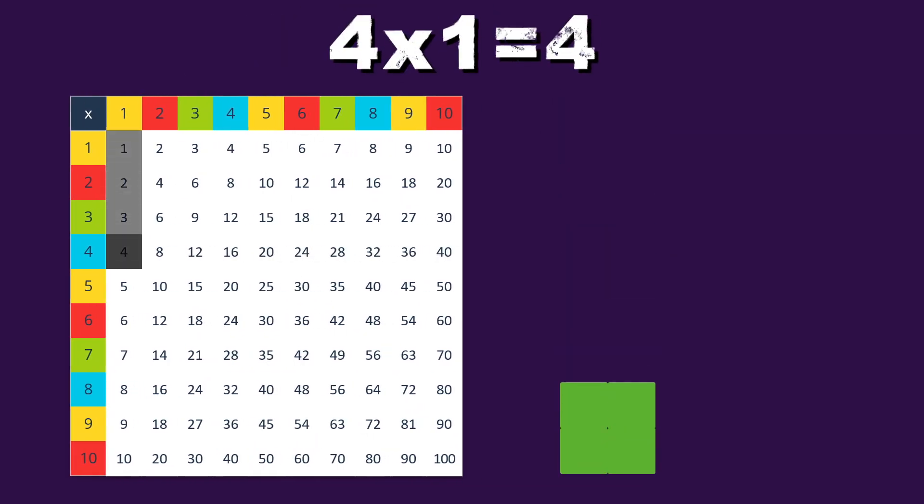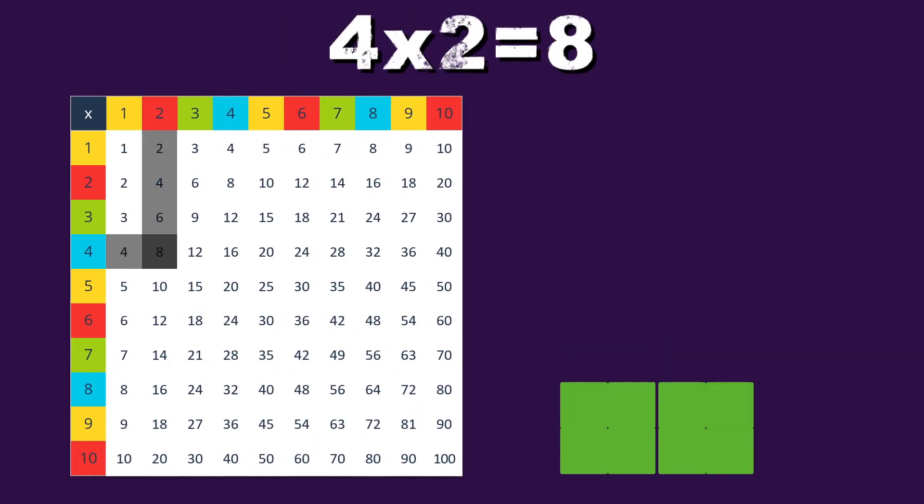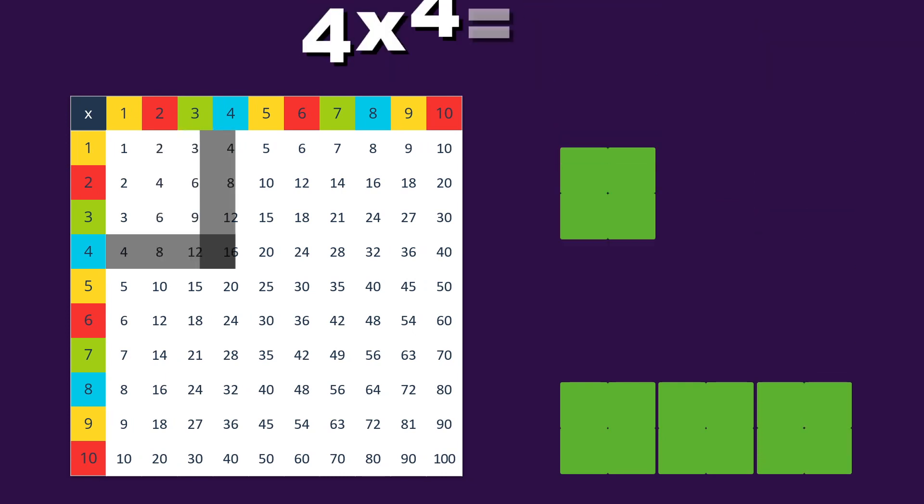4 times 1 equals 4, and 4 times 2 equals 8, 4 times 3 equals 12, multiplying is great.